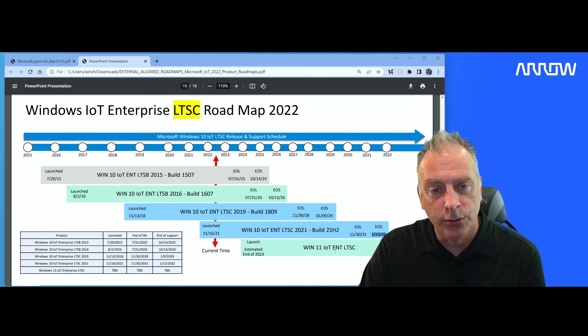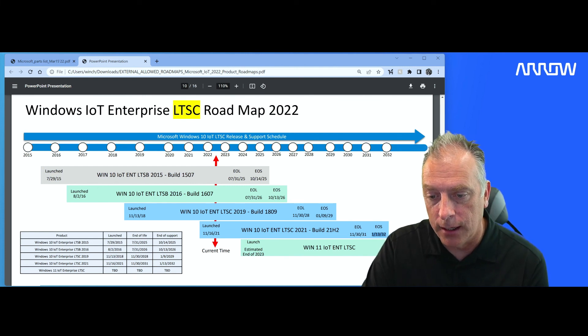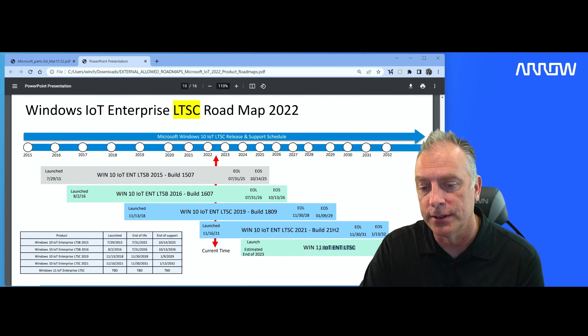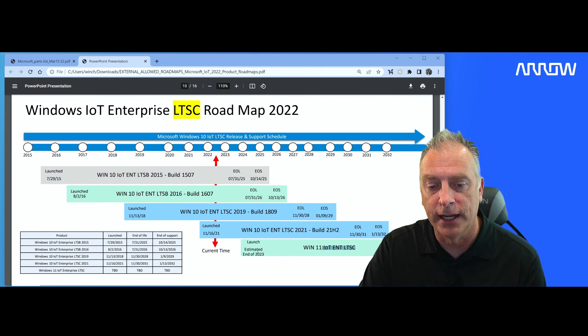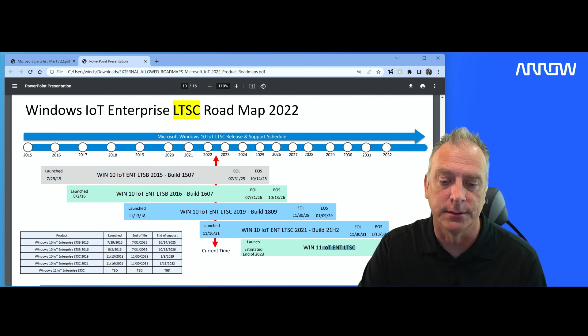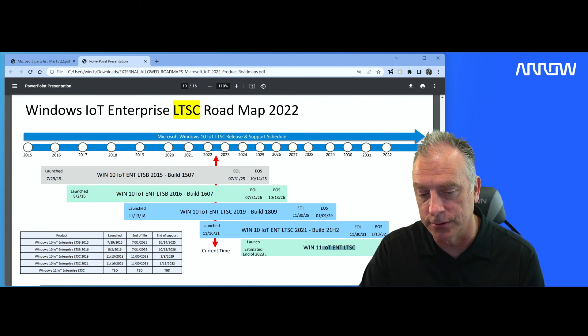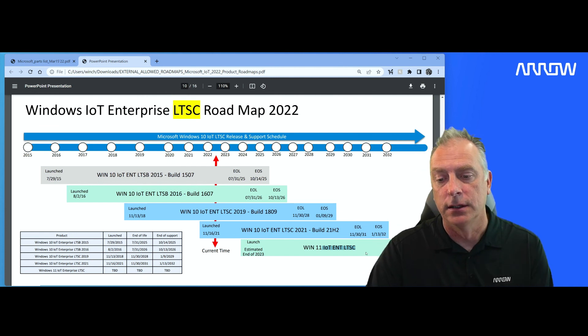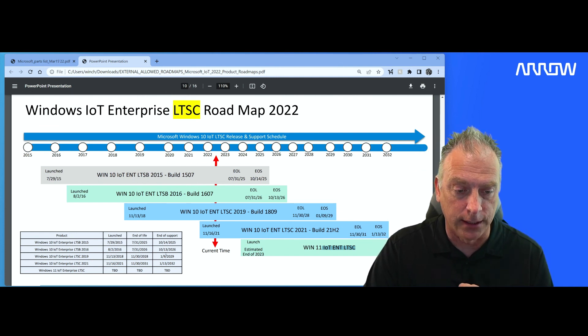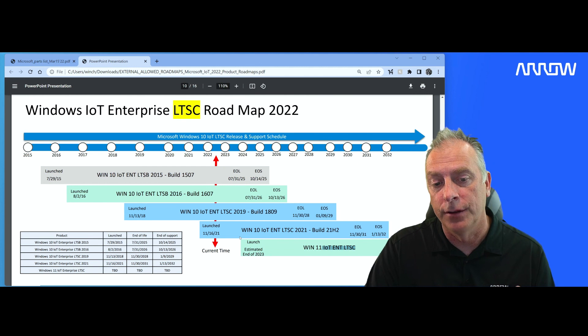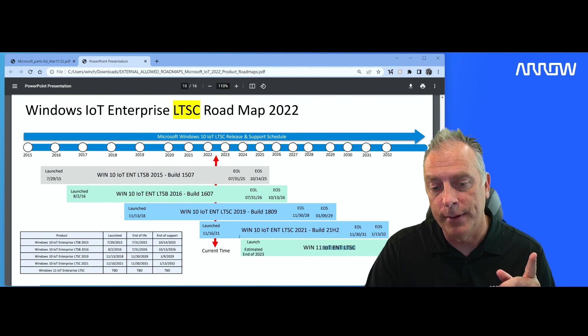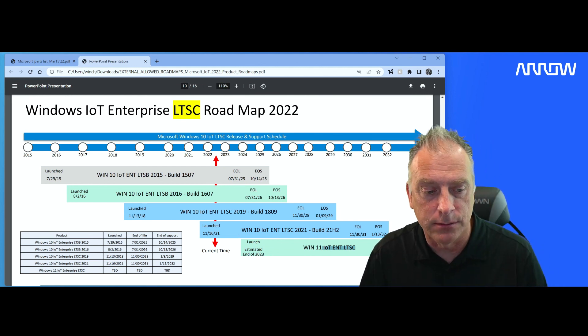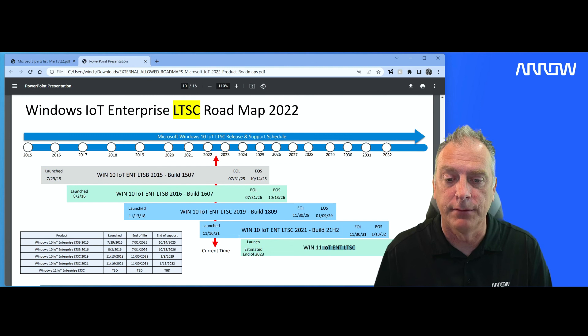And then I do have Windows 11 on here, Windows 11 LTSC, but you can see there are no dates and it hasn't been launched and we're estimating end of 2023. And that's unofficial from Microsoft. That is my own personal opinion. So we don't have any dates on that product yet. Check my channel for other videos on roadmaps to get deeper into some of these roadmaps and other products that we have.